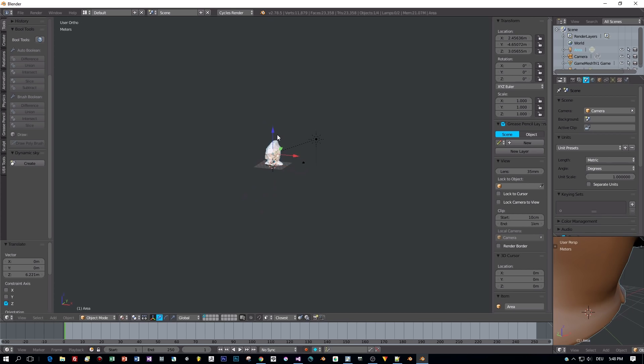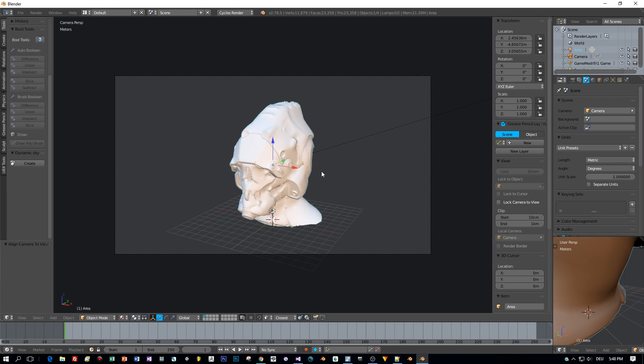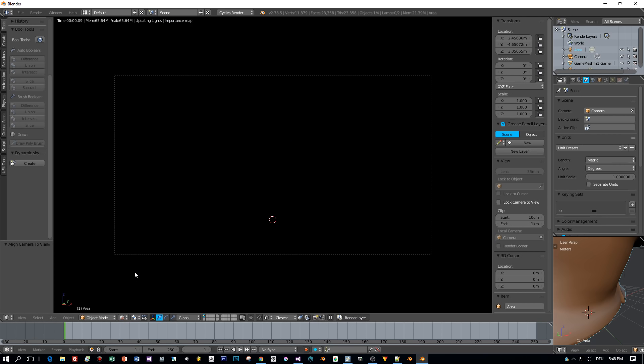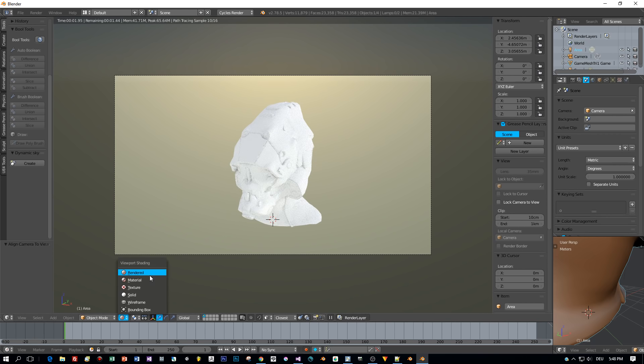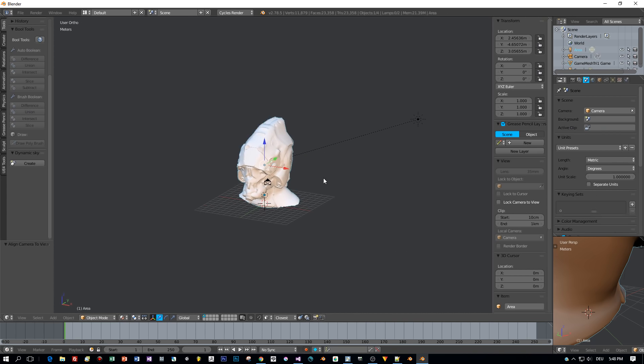Here I imported the model. It's quite big, so I scale it down. And here we have a first look in the render preview of Cycles.